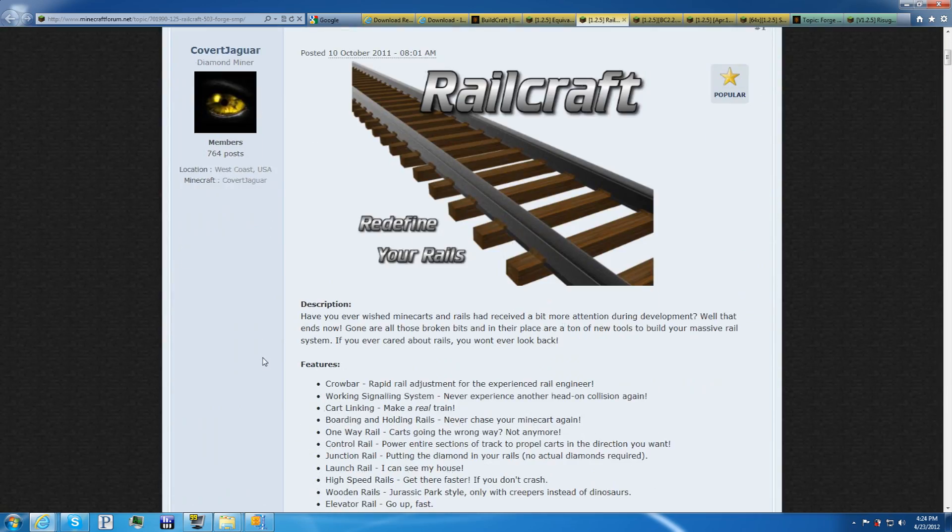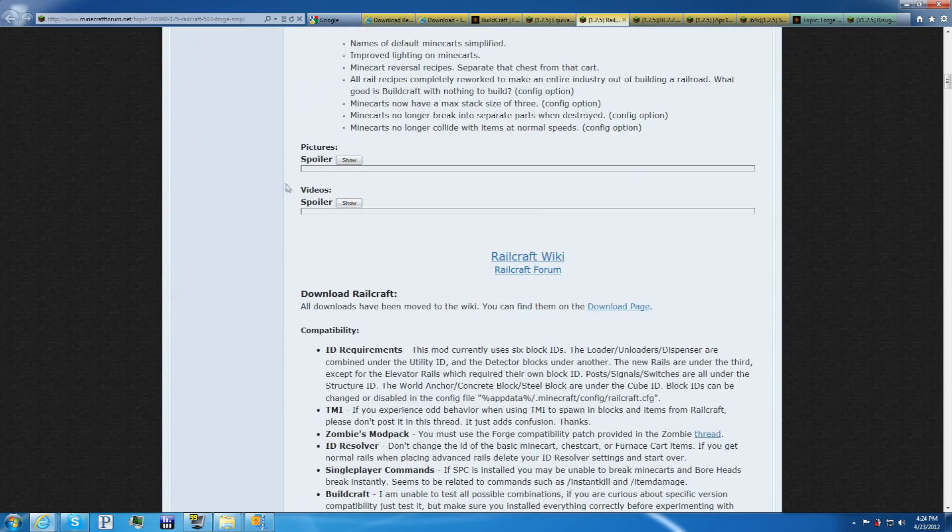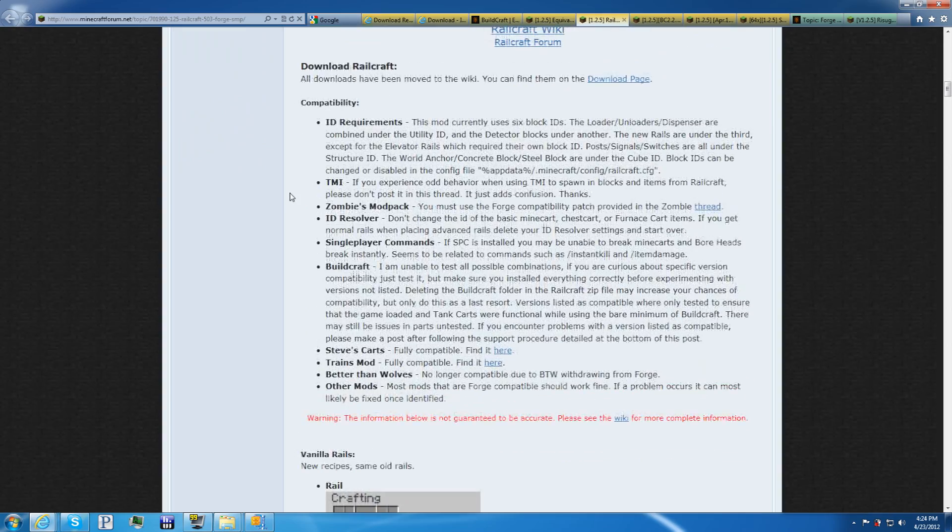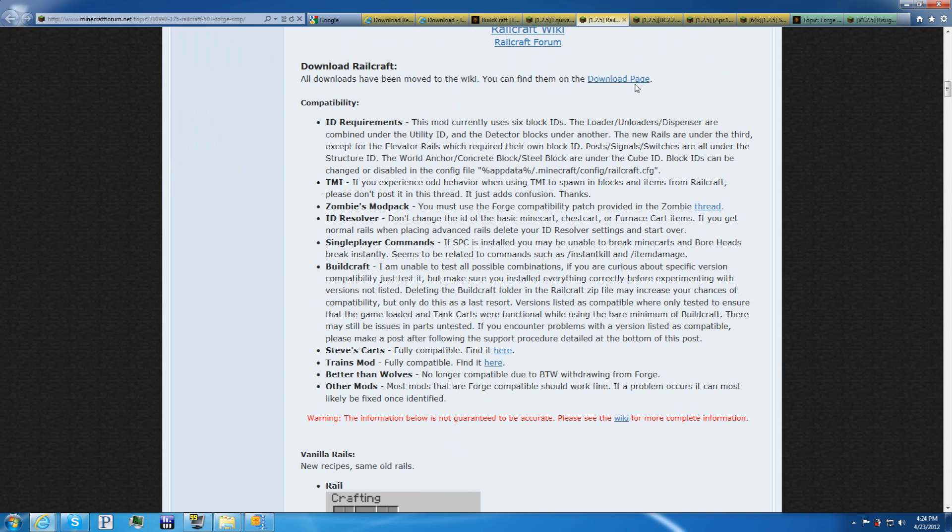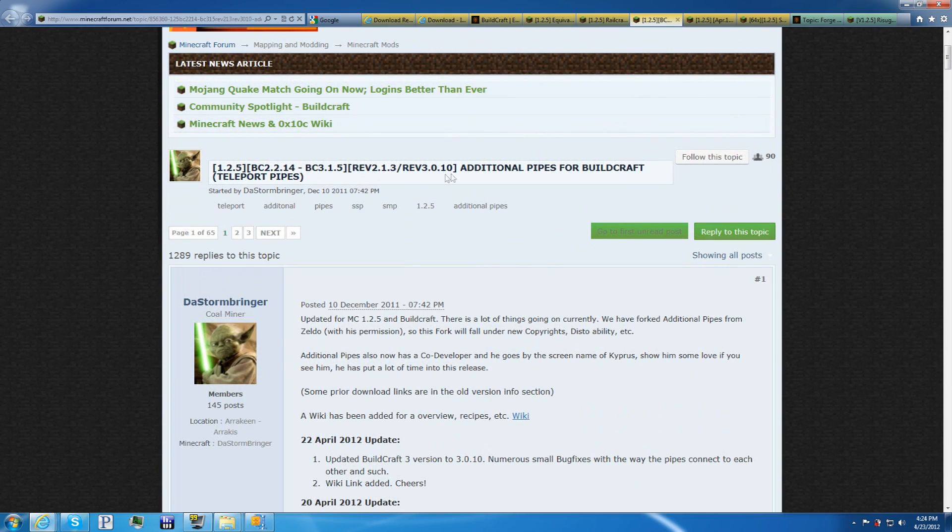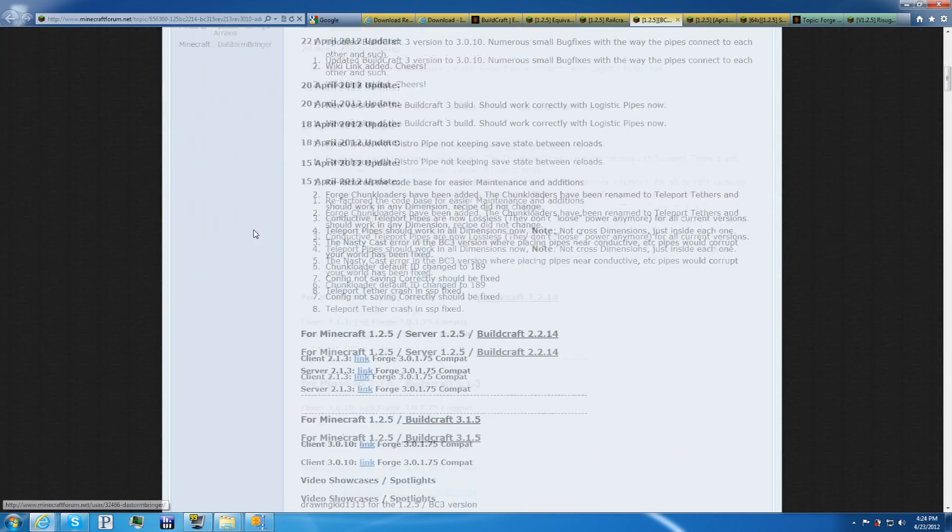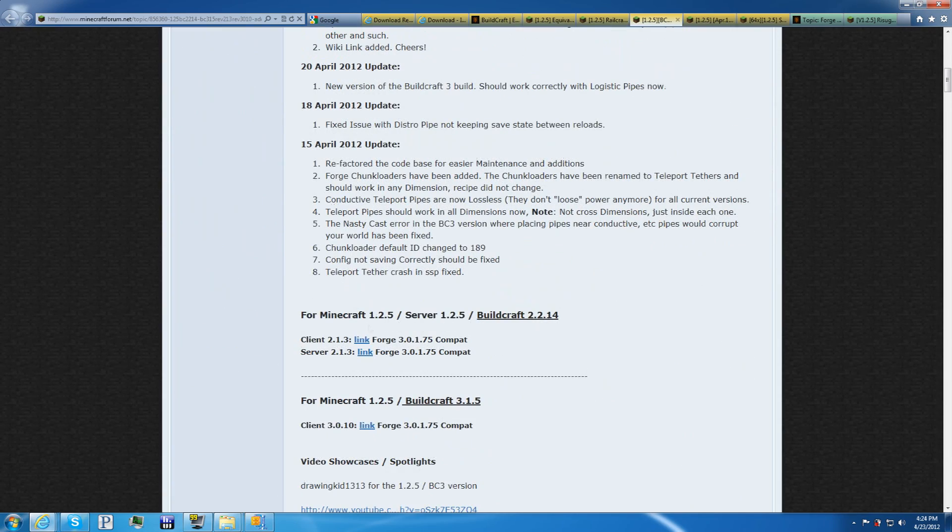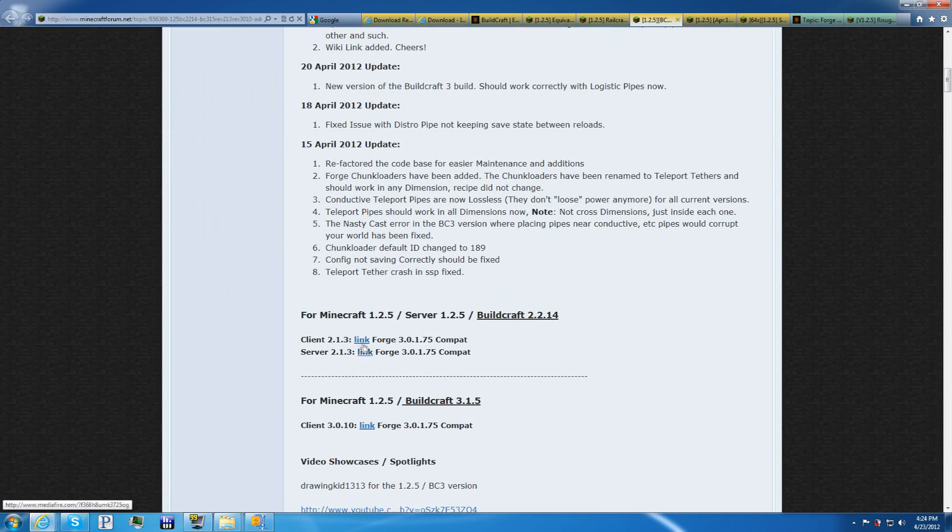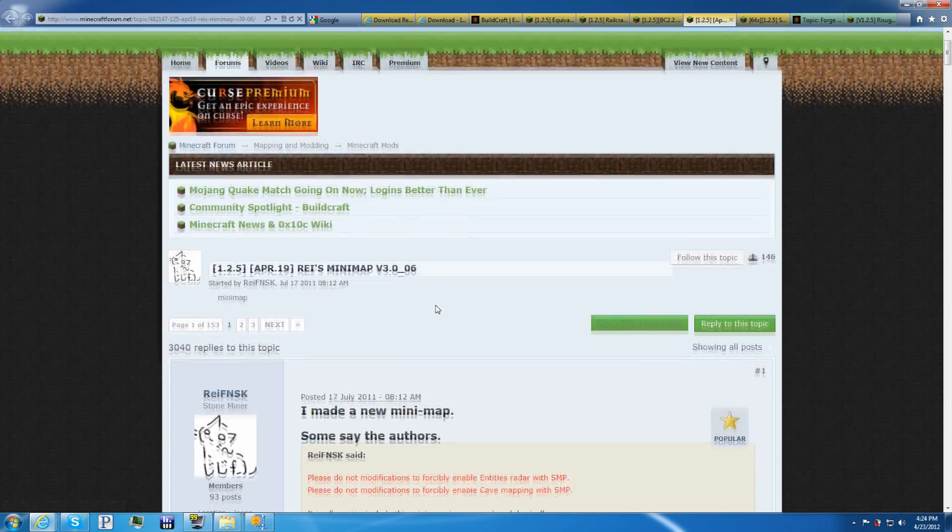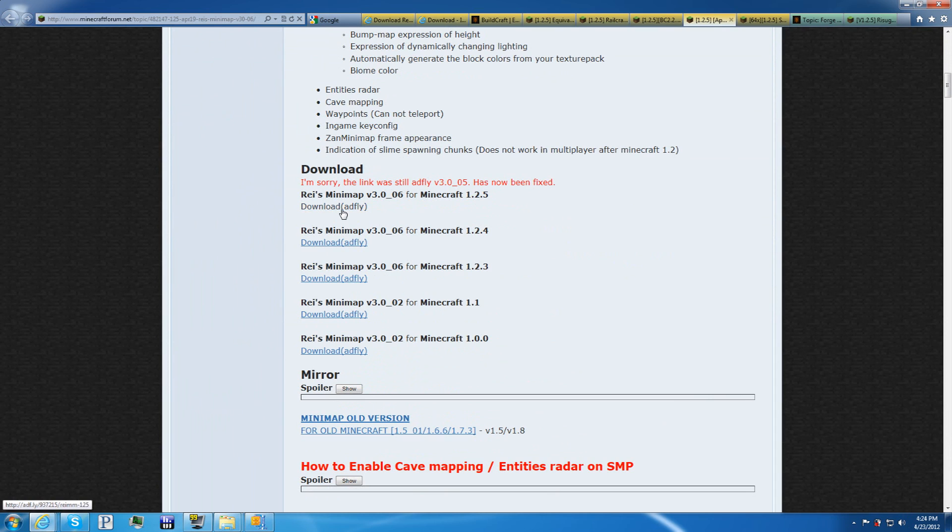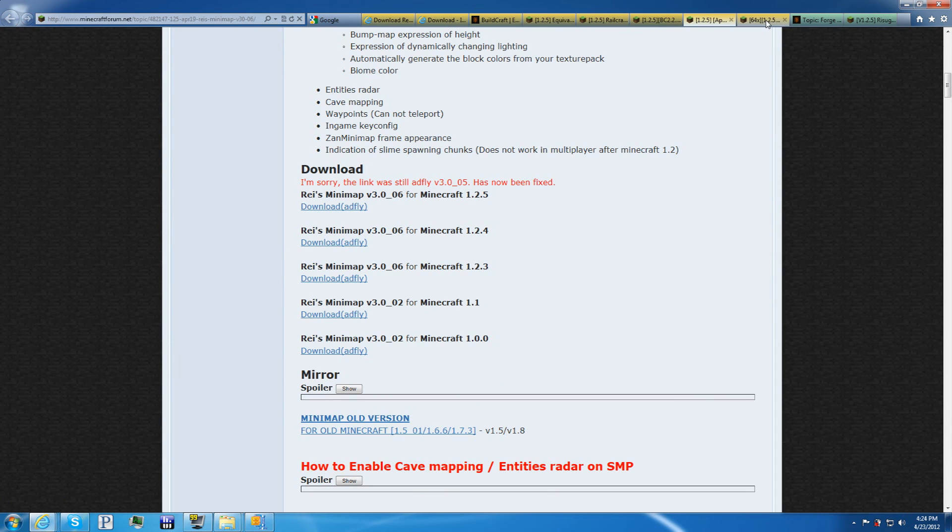For Railcraft. Go down, and it should be right here on the download page. This is the additional pipes. Basically the teleport pipes. Go down here, and there's a link for the server and client. Raise Minimap. I believe this one is only for your client, so you don't have to worry about no server for Raise Minimap. Only client.